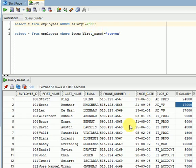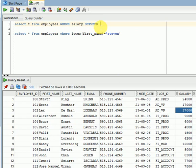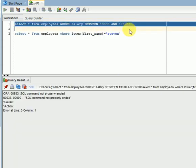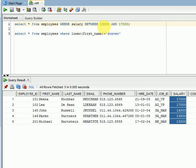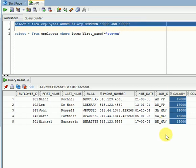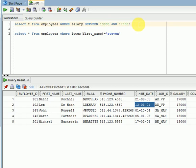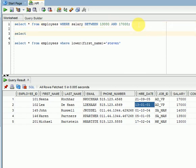For the BETWEEN operator, we can use it for numbers and dates. For example, for salaries: WHERE salary BETWEEN 13000 AND 17000. You can see all employees with salary from 13,000 to 17,000 are displayed — 13,000 is the minimum value and 17,000 is the maximum value. The same approach works for dates.